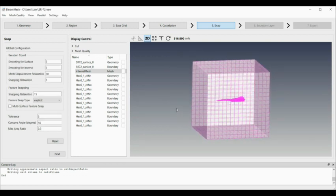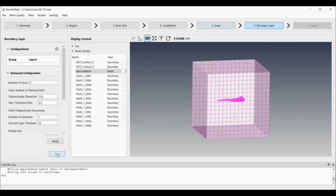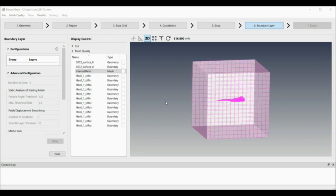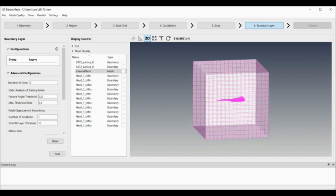The next step is the boundary layer. In this case, I want to skip that. It says number of grown, and I'm just going to click apply. Then basically that's just copying the mesh into another directory, directory three. It says boundary layers are applied, and it does show your mesh count in the top there.